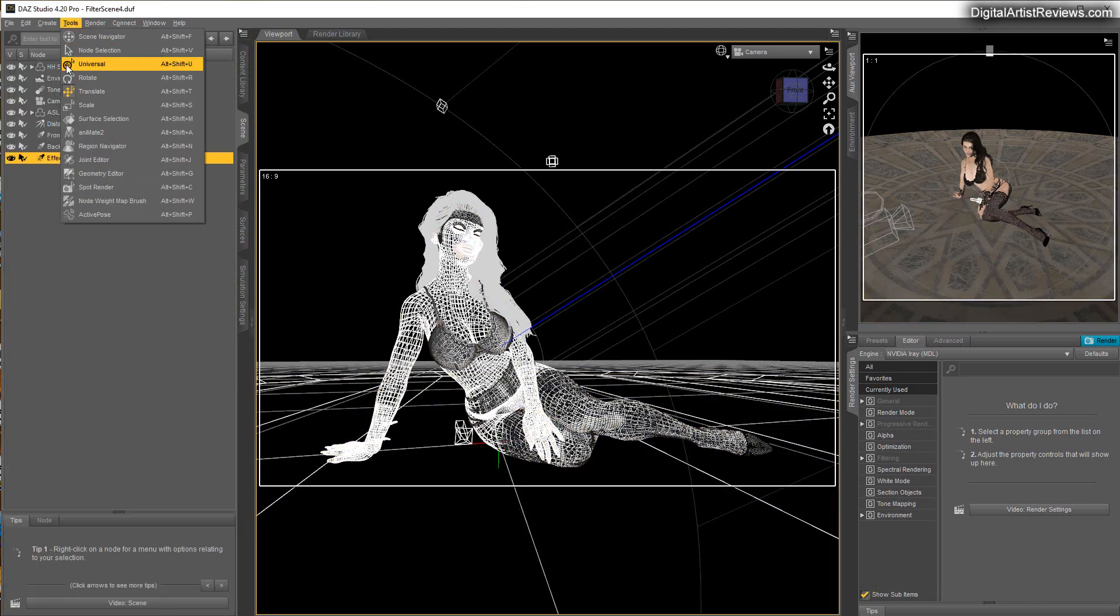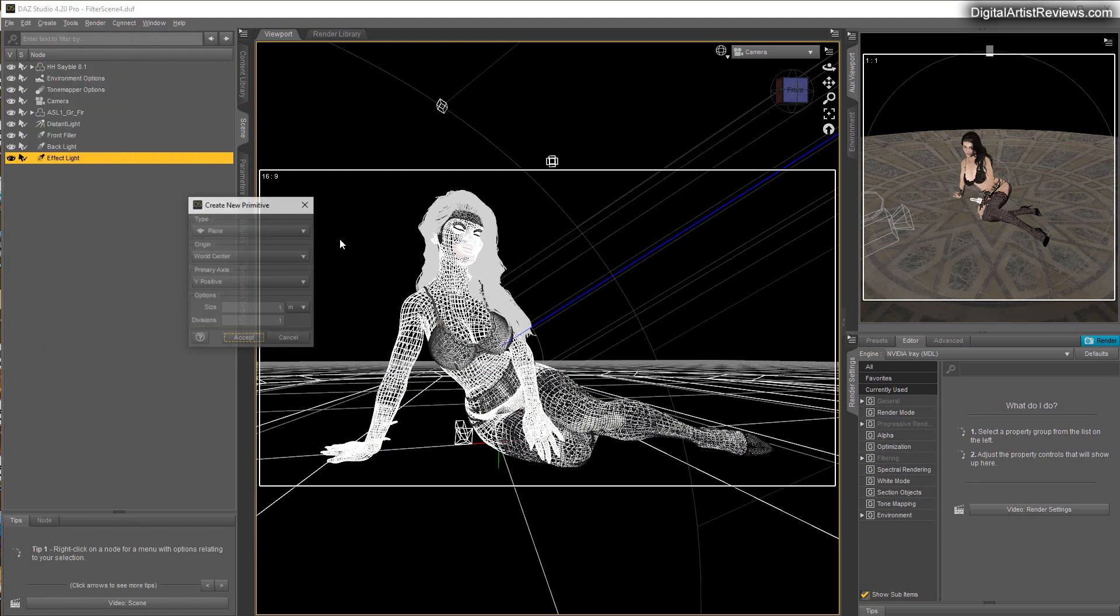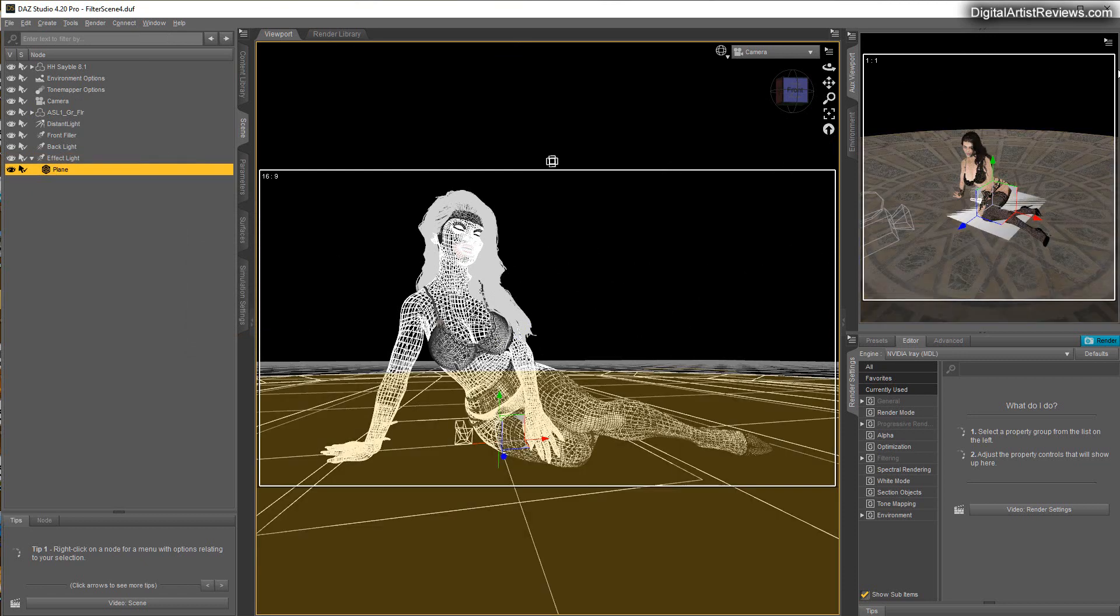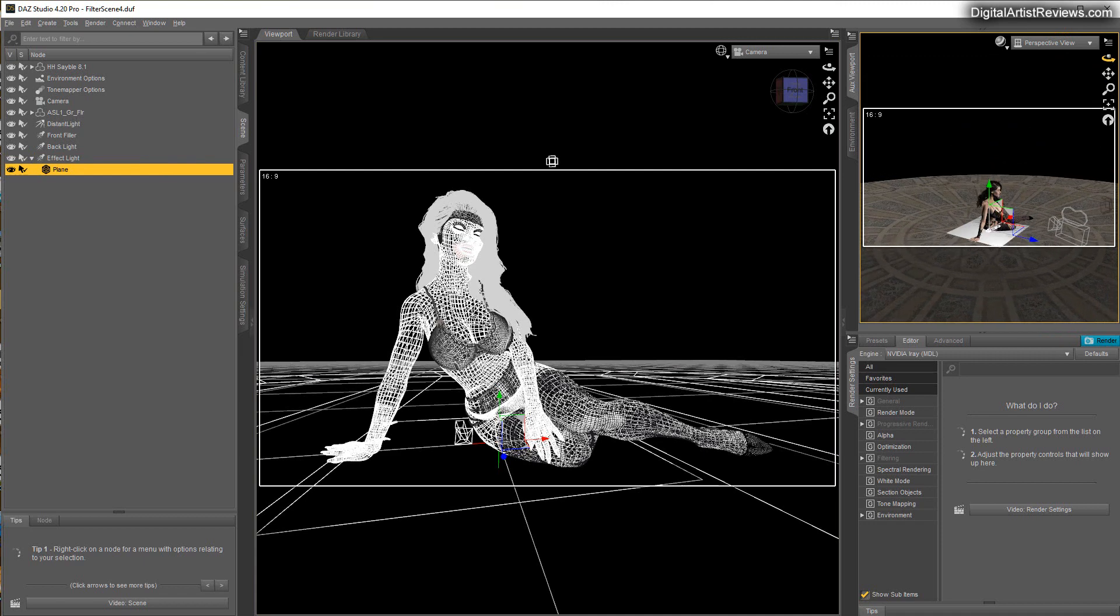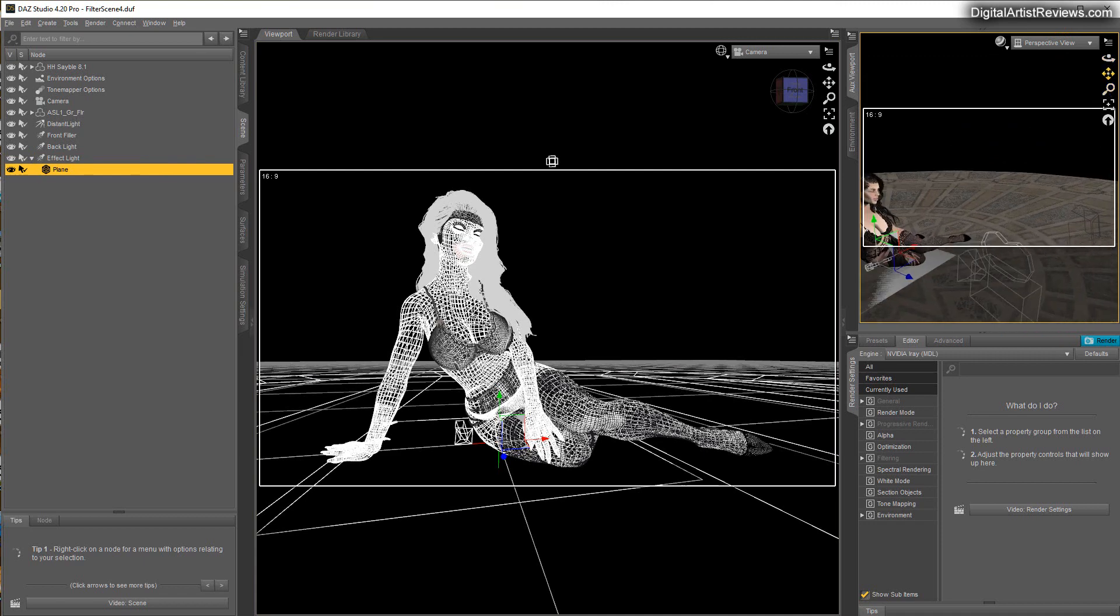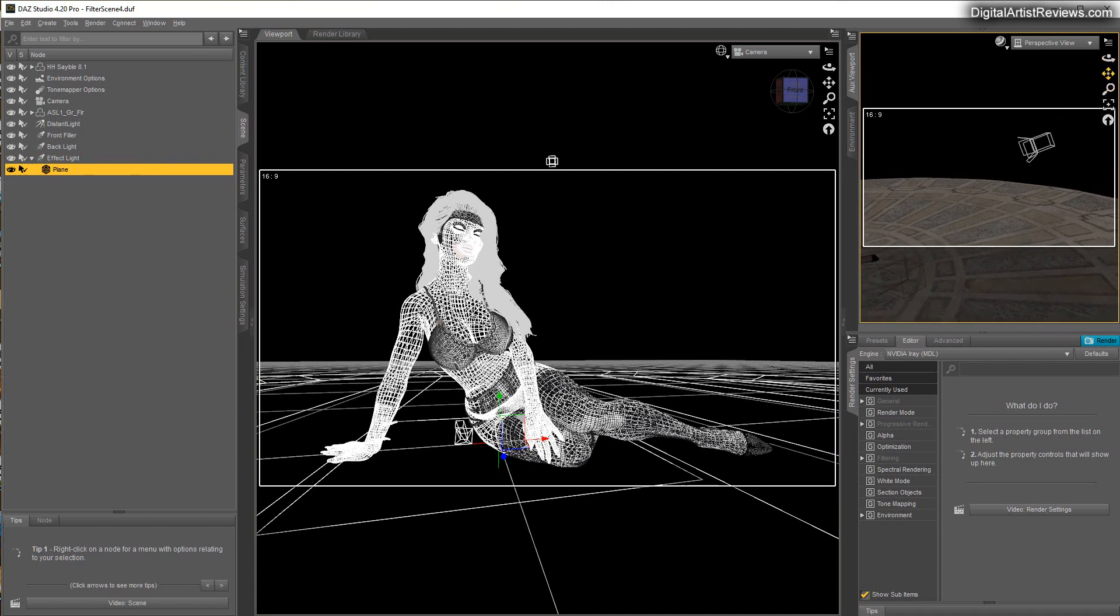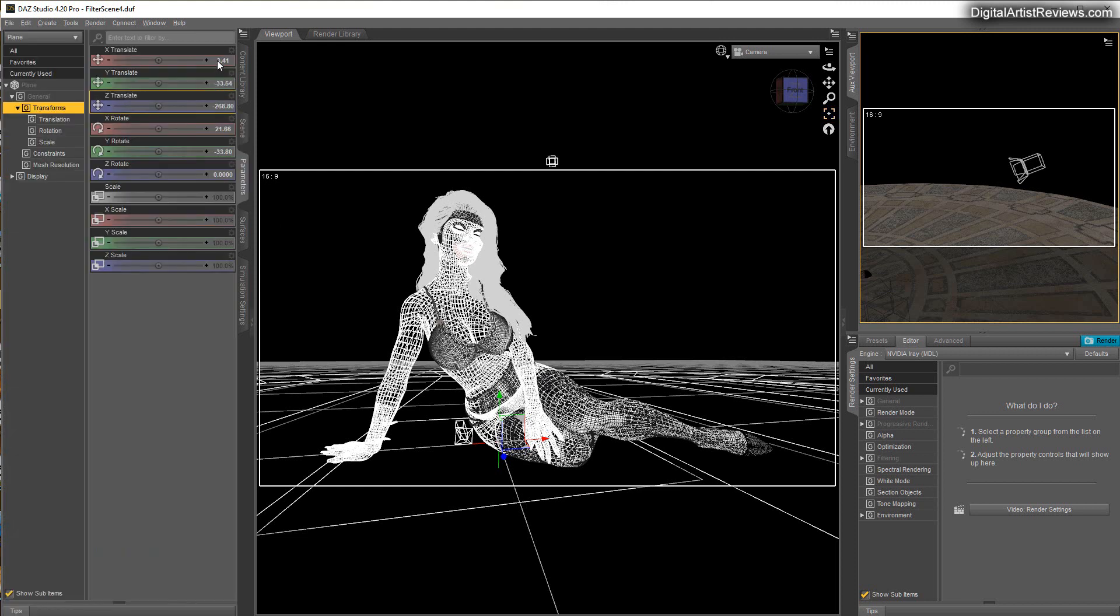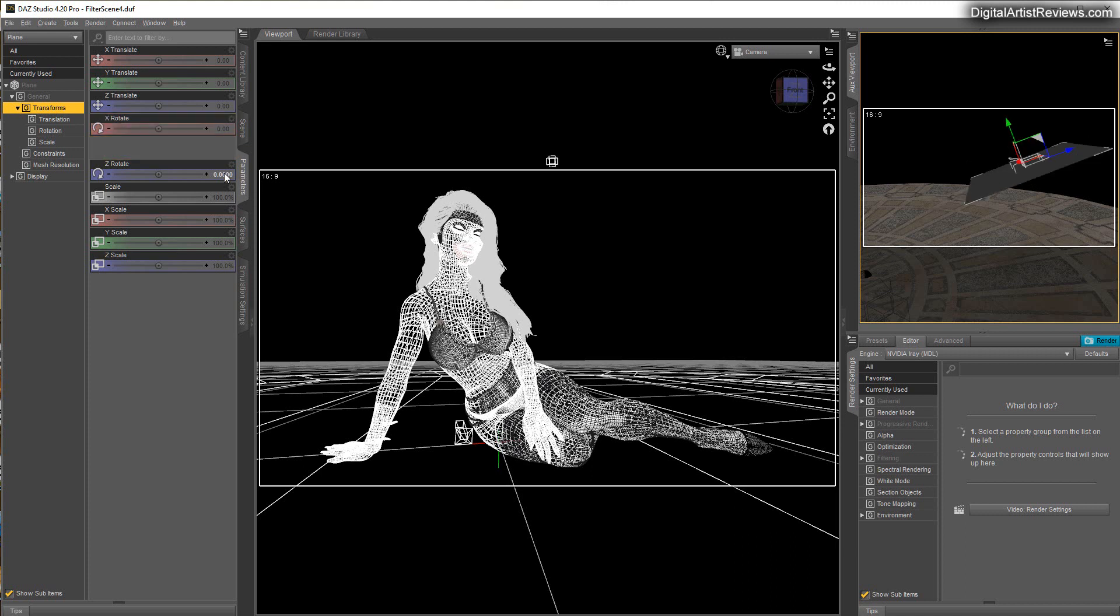Now what I'm going to do is create a new plane, so primitive plane, one by one is fine. I'm going to parent that plane to the effect light. Now in the perspective view, I'm going to look up our light, which is over here. What I want to do is click on the plane and go to parameters and zero its position, rotation, all that, so it ends up right at the center of our light.